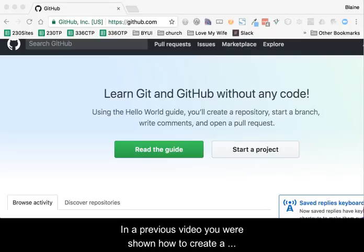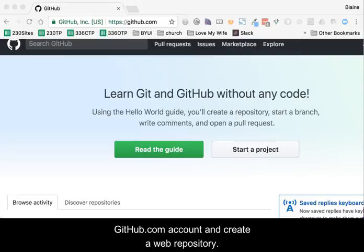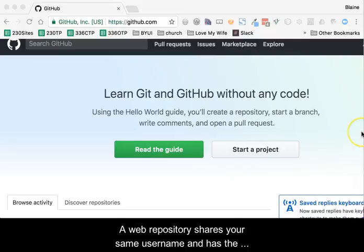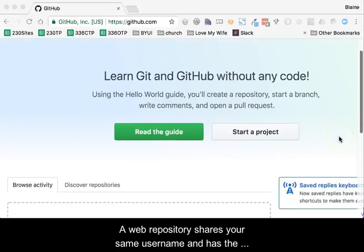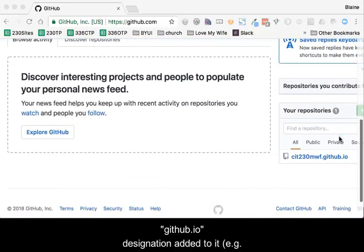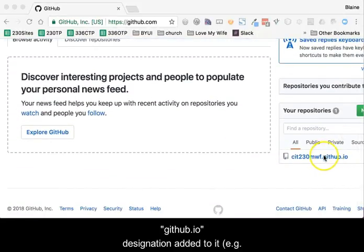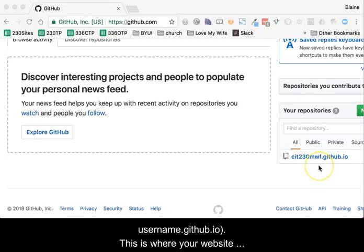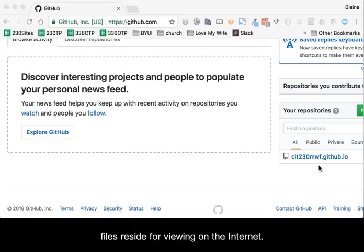In a previous video, you were shown how to create a github.com account and create a web repository. A web repository shares your same username and has the github.io designation added to it. For example, username.github.io. This is where your website files reside for viewing on the internet.